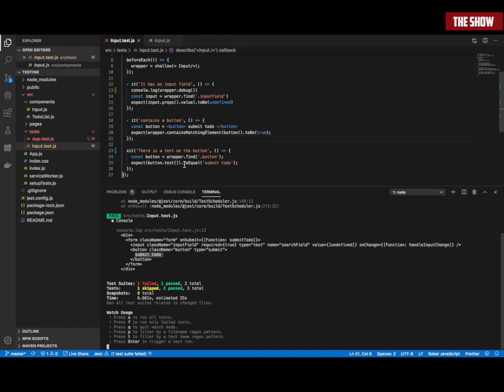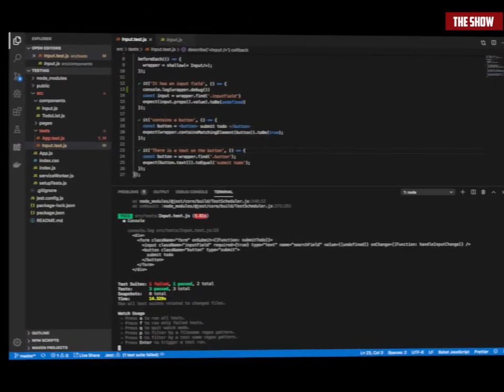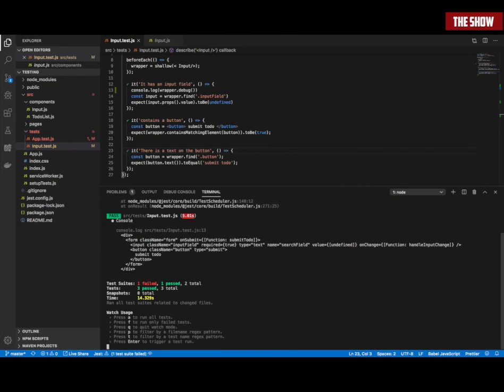And that is how I can get the text from an element. Three tests, everything passes.